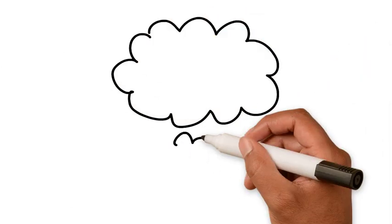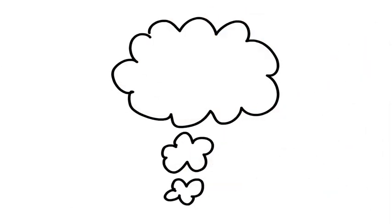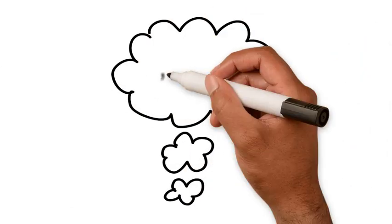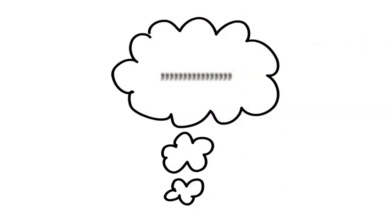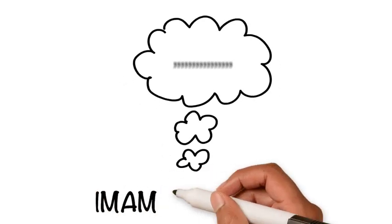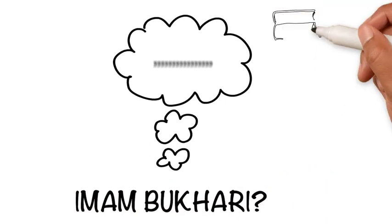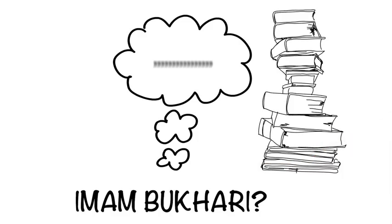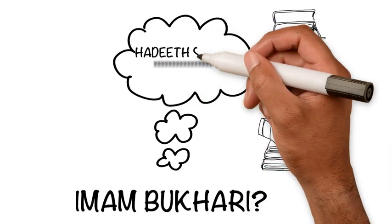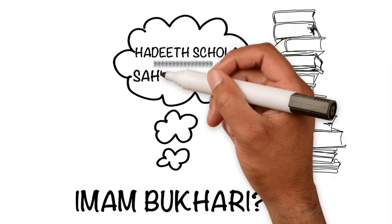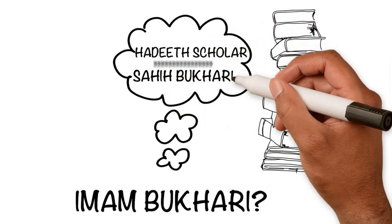As-salamu alaykum. What are the first words that come to your mind when you hear the name Imam Bukhari? I'm guessing it's along the lines of hadith scholar of Sahih Bukhari.